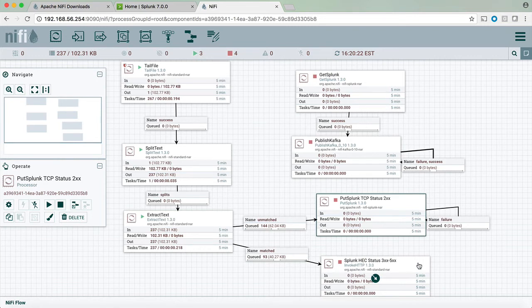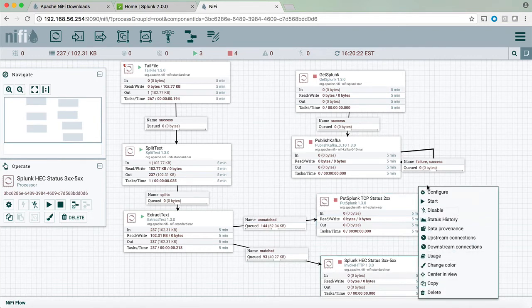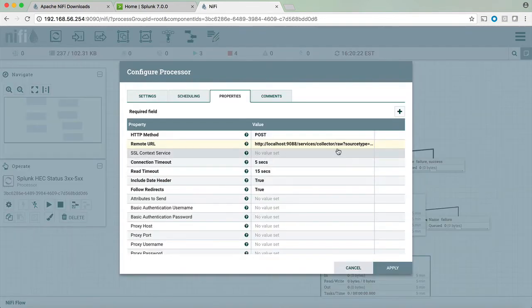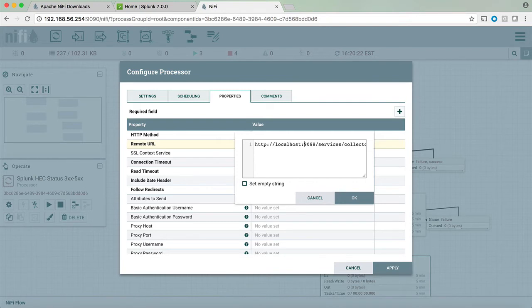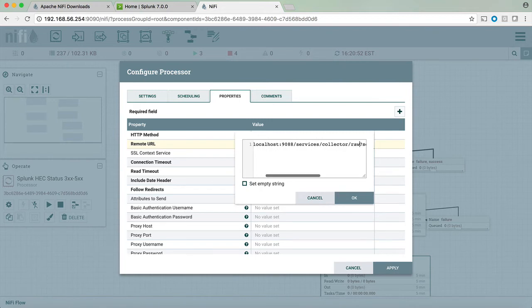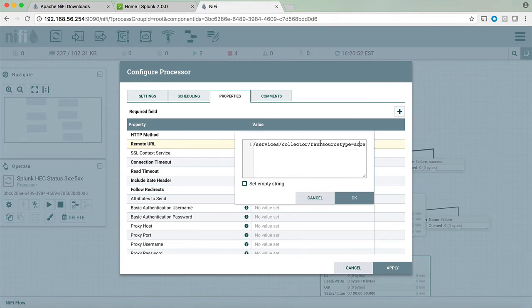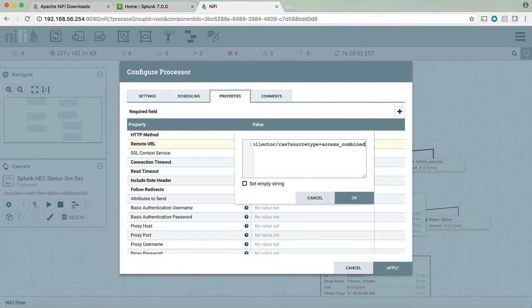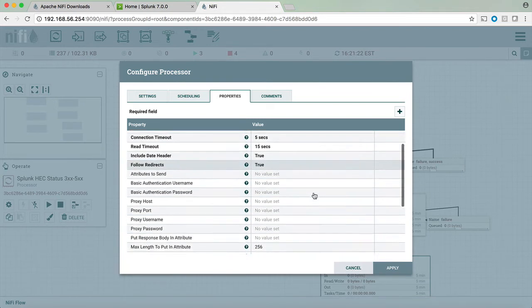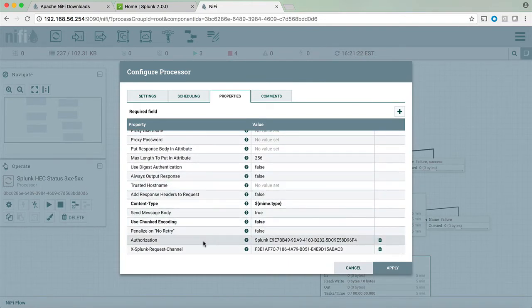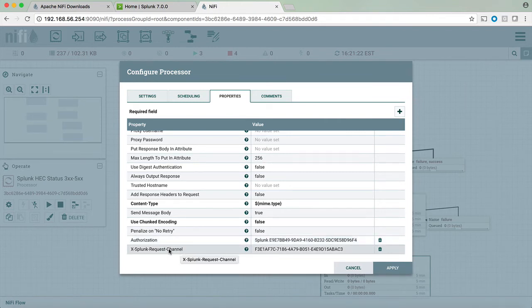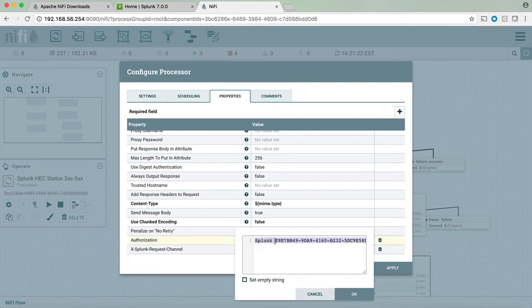As far as the HTTP event collector, clicking on the configure we see several items. One is the remote URL using HTTP and localhost. As I indicated earlier, in my case the HTTP event collector is running on port 9088. Then I'm going to complete the request using the services and the collector. In my case I chose to send the results to Splunk as raw and I also indicated to Splunk that the results are coming and we're going to mark them as source type equals access combined. At the bottom I added the authorization and the x-splunk-request-channel. The authorization I need to assign is the token that was generated by Splunk.